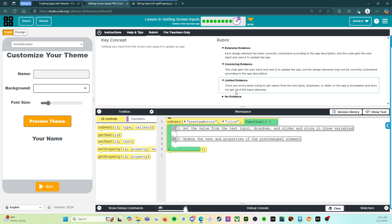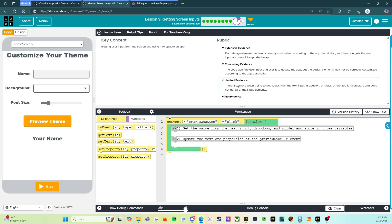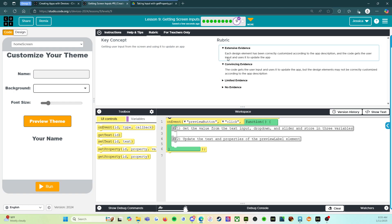Limited evidence. There are errors when trying to get values from the text input drop down or slider or the app is incomplete and does not get all of the input elements. So that would give you a limited evidence. All right, let's close that because we're going to do better.